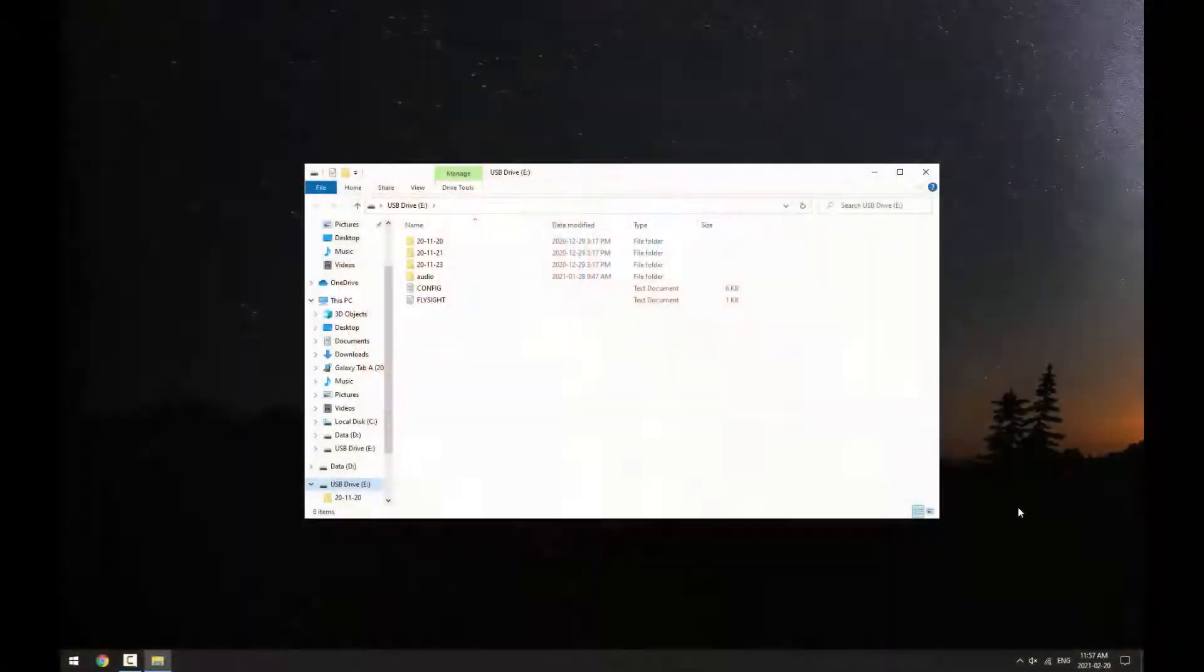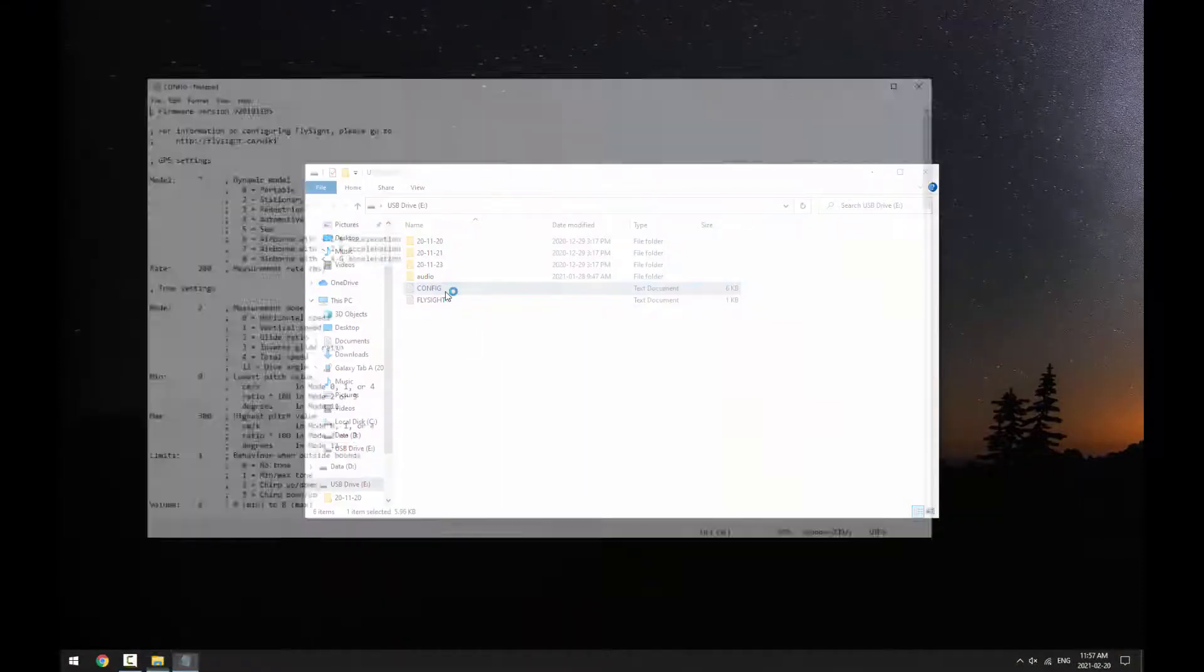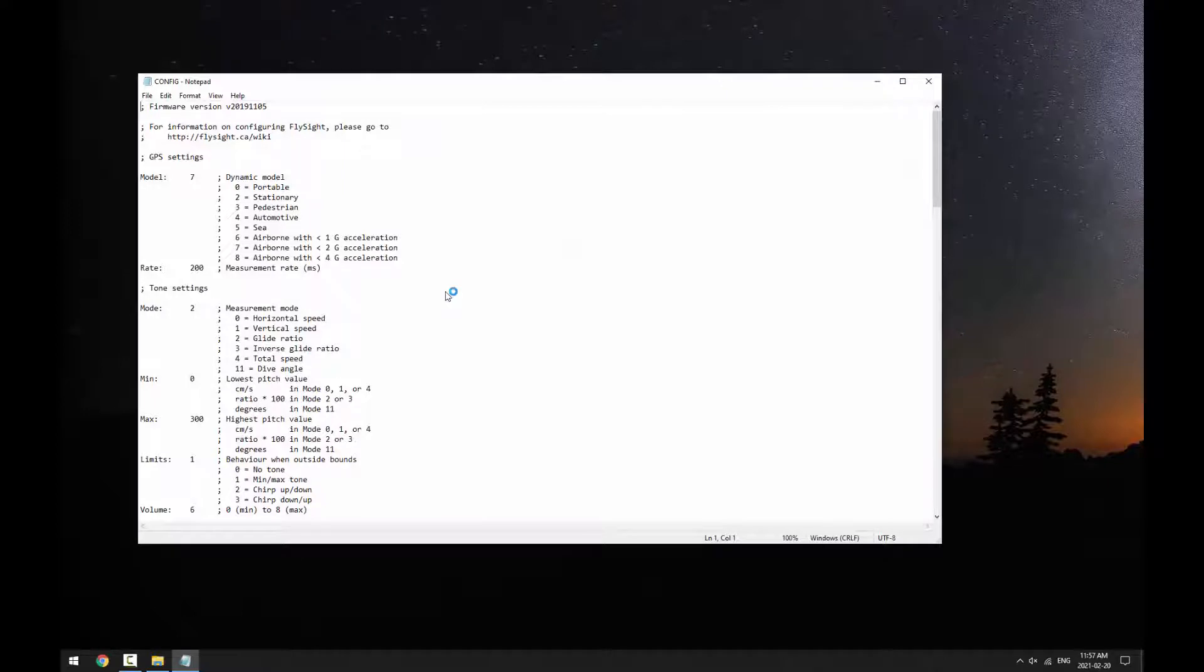Let's take a quick look at the configuration file. First, double-click on the file to open it. On Windows, it'll probably open in Notepad. On Mac, it should open in TextEdit.